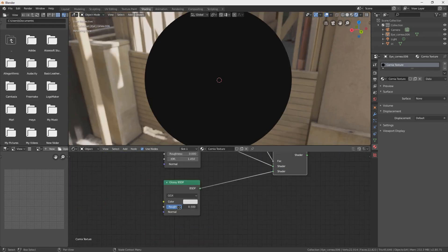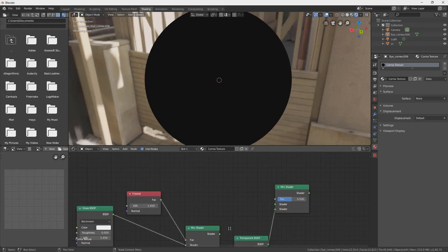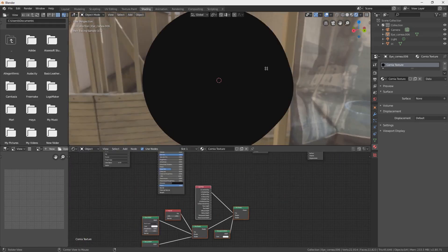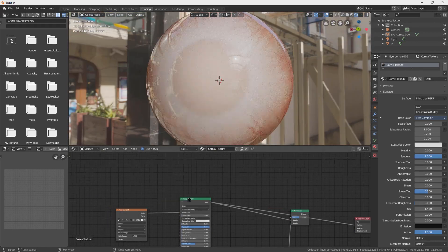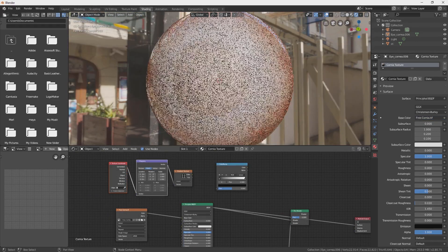Hello guys, in this tutorial you will learn how to create realistic eyes.